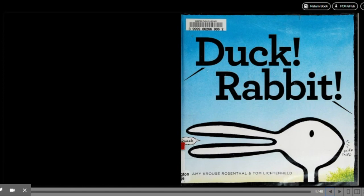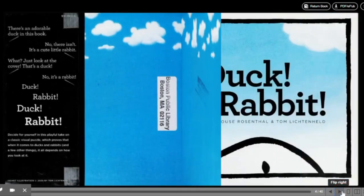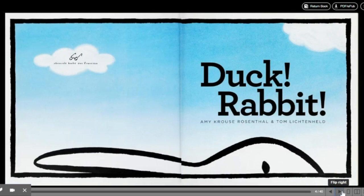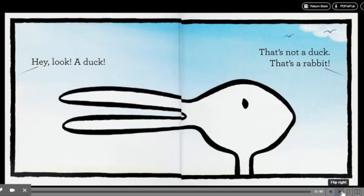Well, let's figure this out, kinder students, and let's see if it is about a duck or about a rabbit. Duck Rabbit by Amy Grouse Rosenfall and Tom Lichtenheld. Duck Rabbit. Hey, look, a duck.